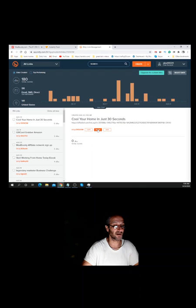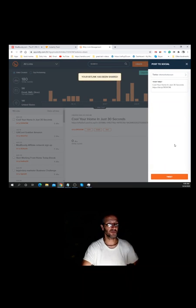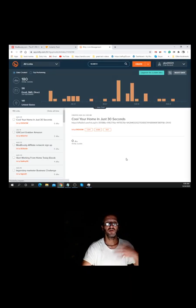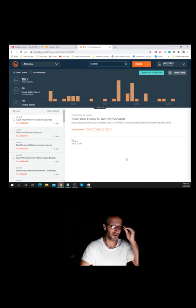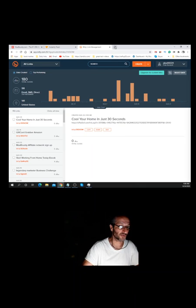If you hit the share button on bit.ly, it automatically sends it to Twitter — make sure you're logged into your Twitter account and it automatically tweets it. That's one quick way of promoting it.